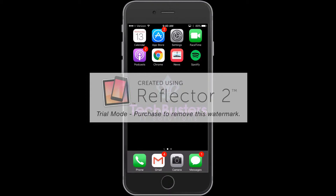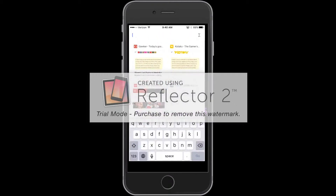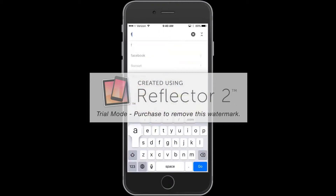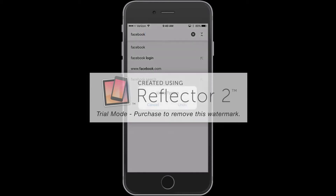I'm going to open up Google Chrome and type in Facebook. Now I'm going to shake my phone, and you're going to see a pop-up that comes up saying 'Undo Typing' — tap Undo. So that's what this feature does.